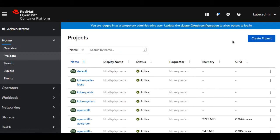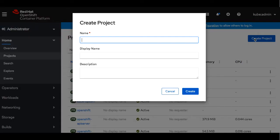We're going to go ahead and create a sample project. Go ahead and click create.